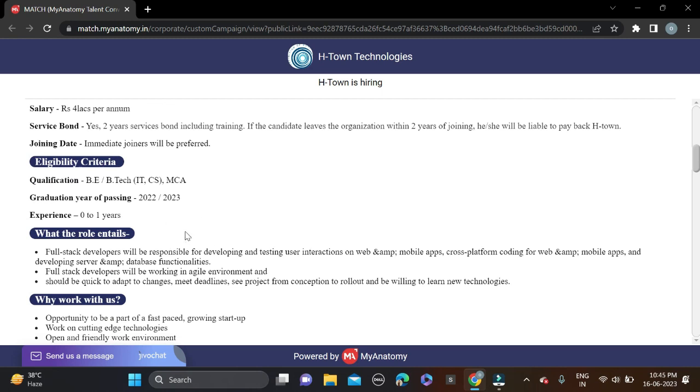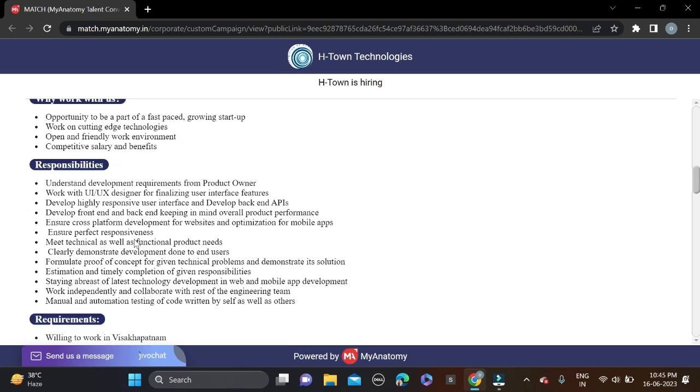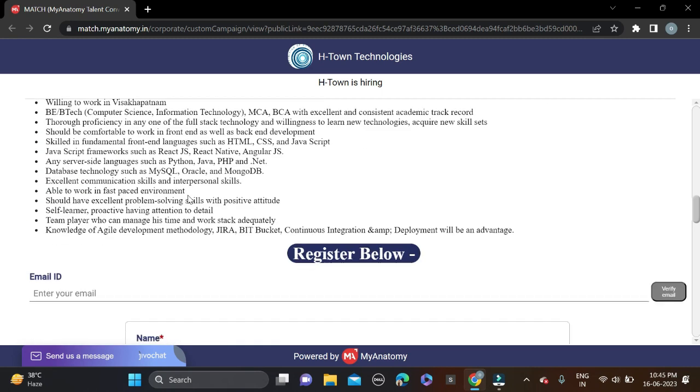Here are some skills they have mentioned: HTML, CSS, JavaScript, React JS, React Native, Angular JS, MySQL, Oracle, MongoDB, PHP, Python, and Java. These are the few skills mentioned for this opportunity.